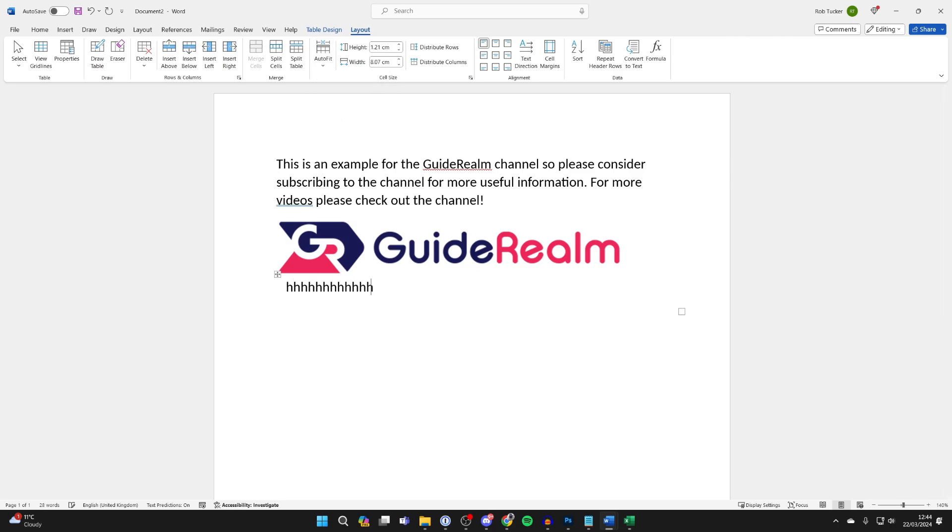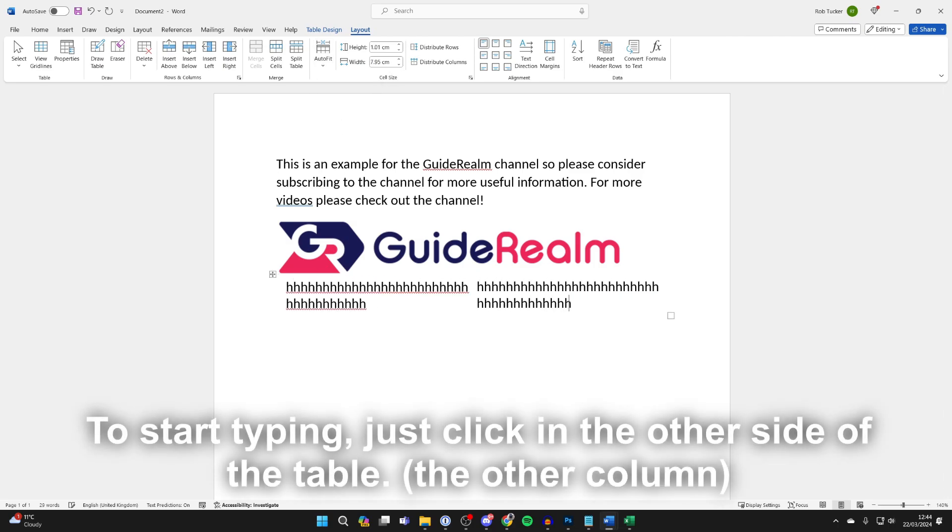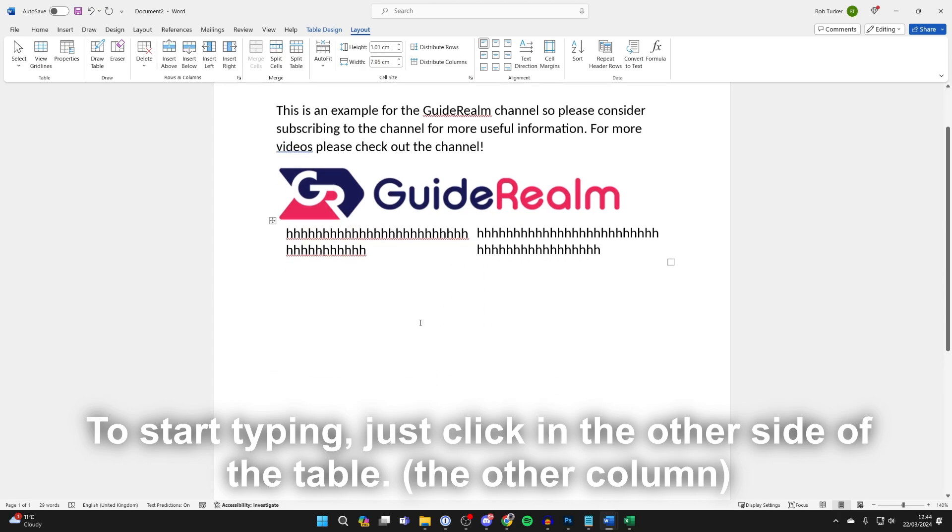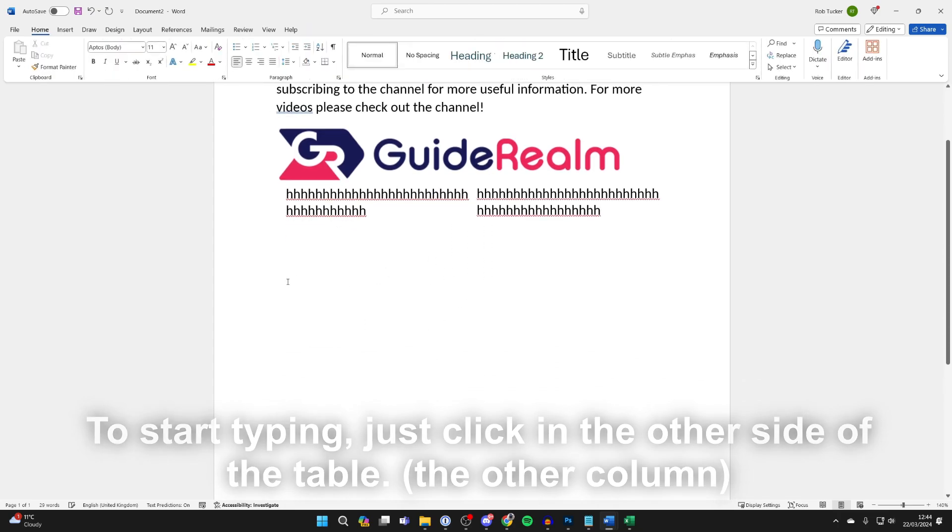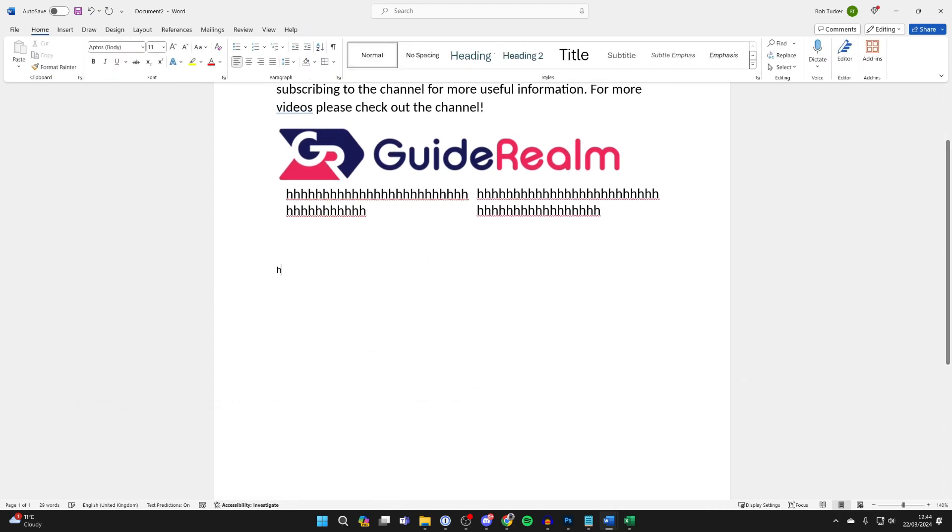Then what you can do is start typing. As you can see, we've now got two columns. Once you finish, you can just click out of it by clicking down here, and you can start typing as normal.